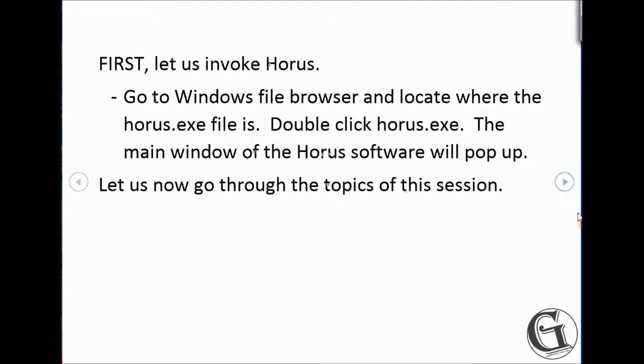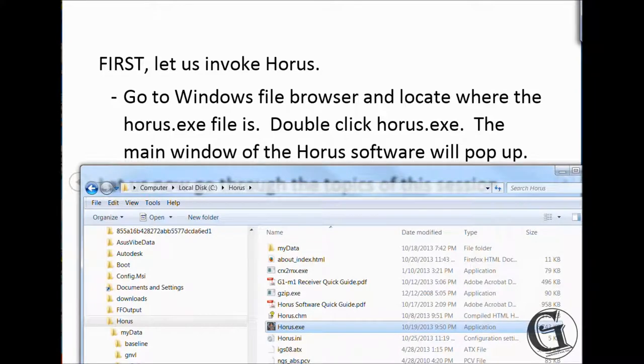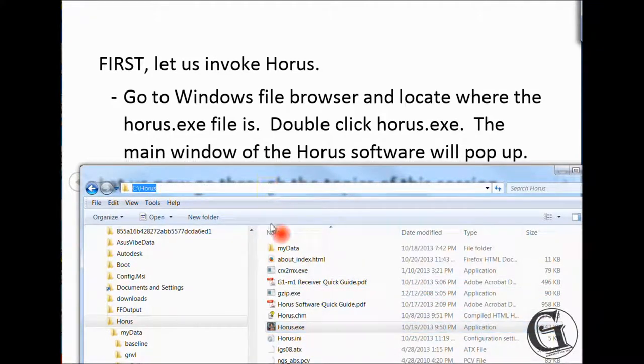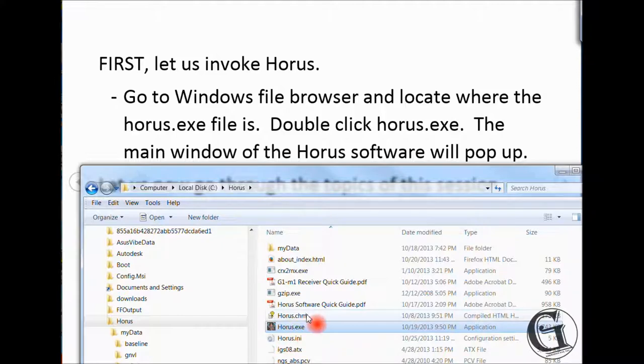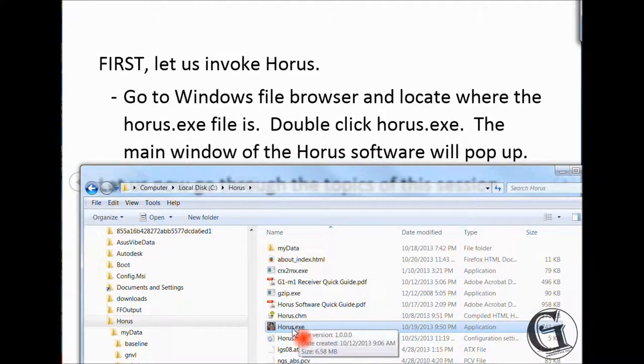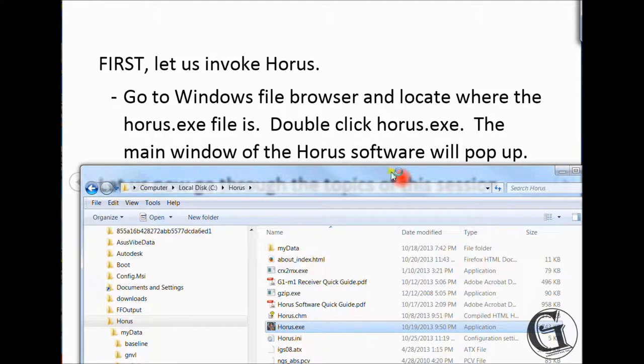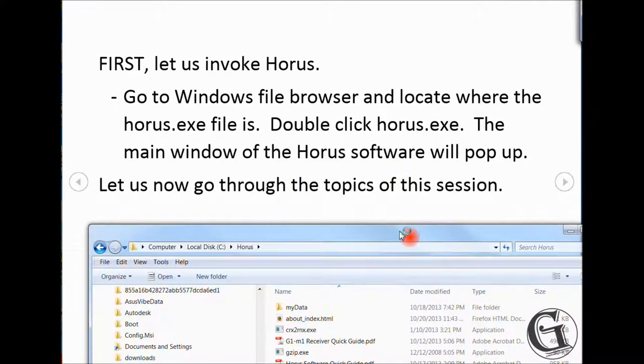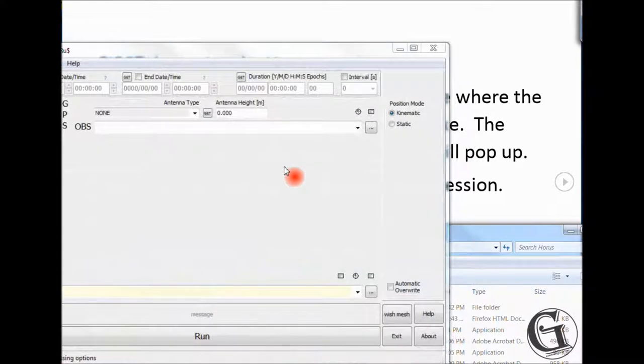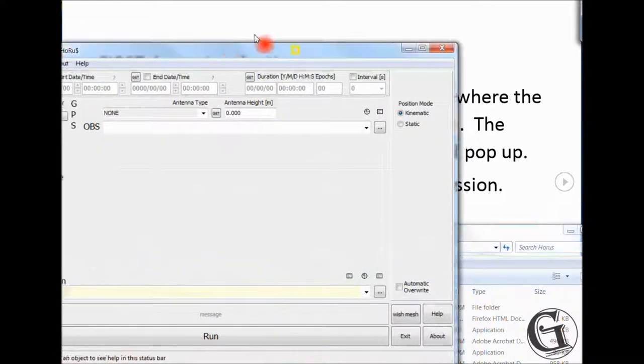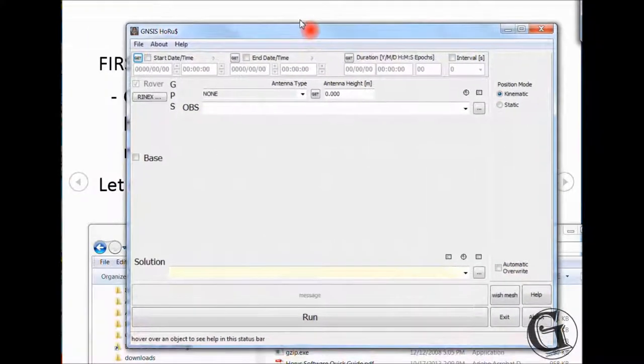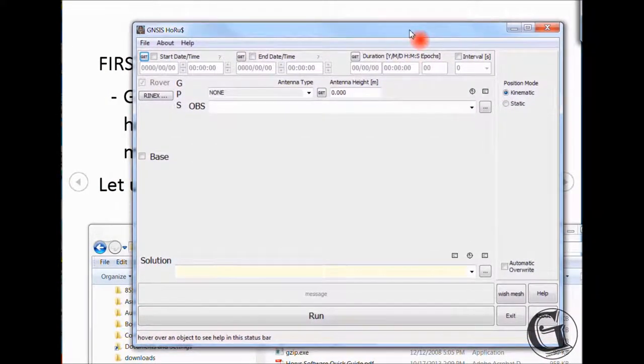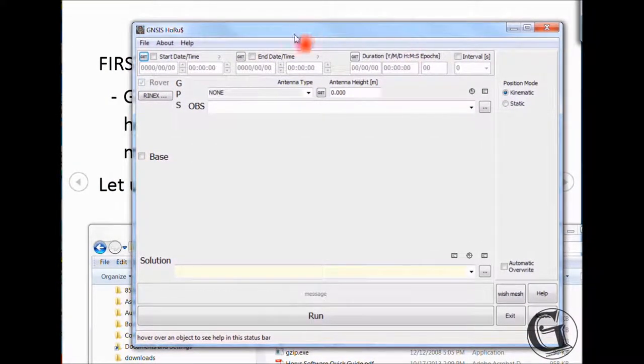First, let us invoke HORAS. Go to the Windows file browser and locate where the HORAS.exe file is. Double click HORAS.exe. The main window of the HORAS software will pop up. Now, let us go through the topics of this session.